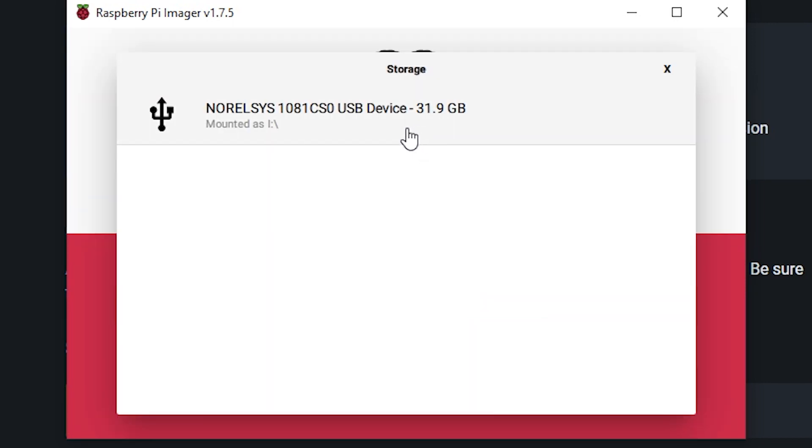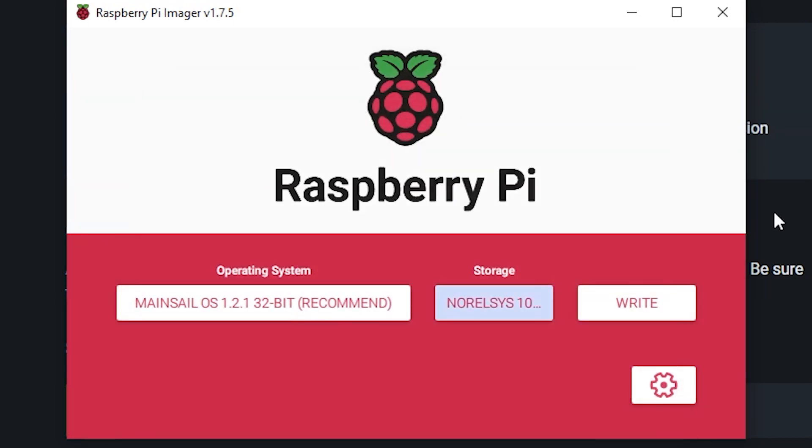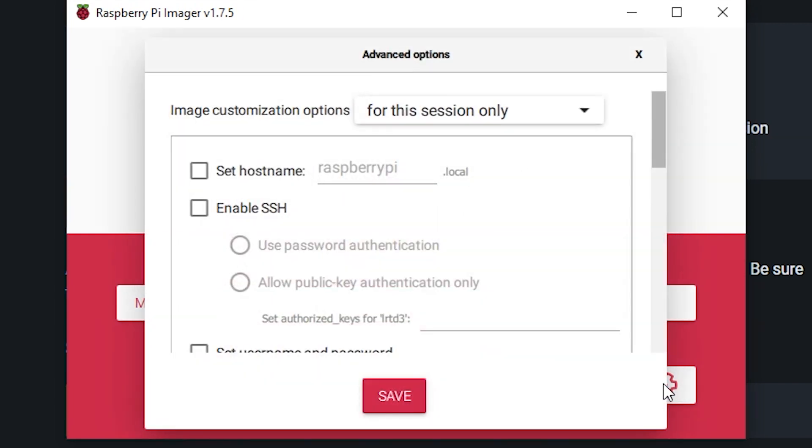And then we're going to choose our storage here, the 32 gigabyte SD card. And then before we click write, we're going to hit this little gear icon here.